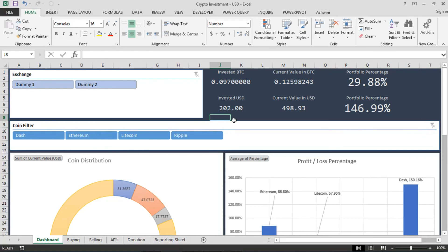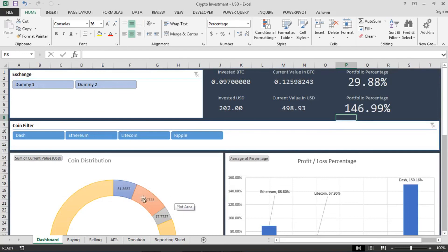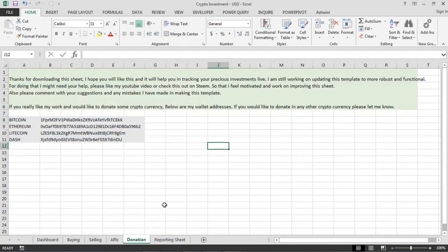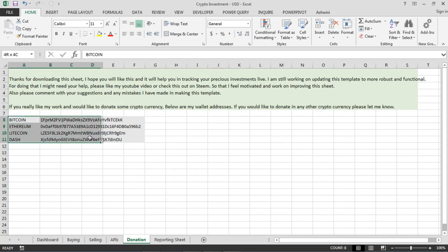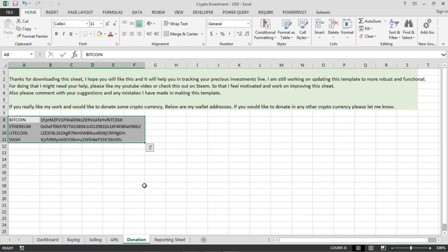Last thing before I close this video guys. Let's go to this sheet. This is my wallet IDs. If you think that I have done a good job and the sheet is useful to you, you can donate something to this wallet. It's not mandatory, you don't have to do it, but if you can, please it will help me a lot. Thank you and have a nice day. Bye bye.